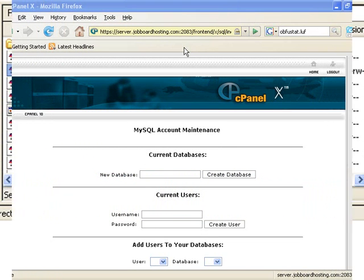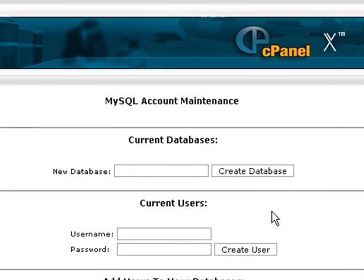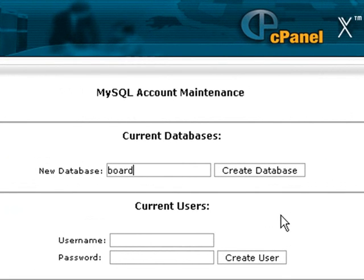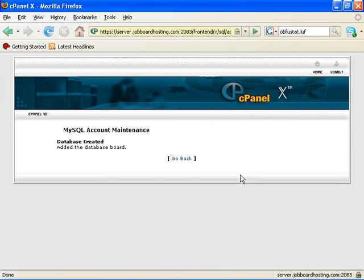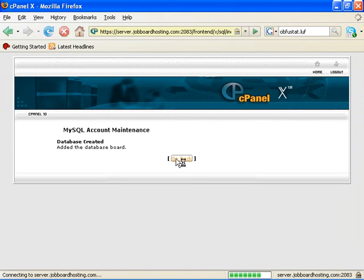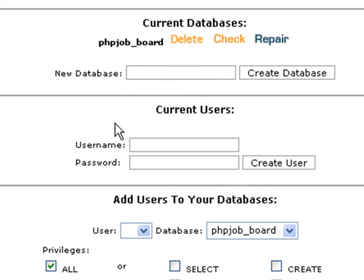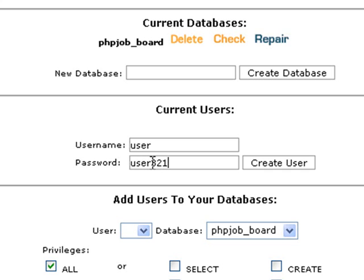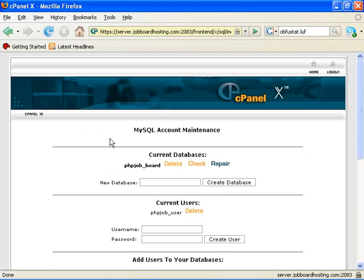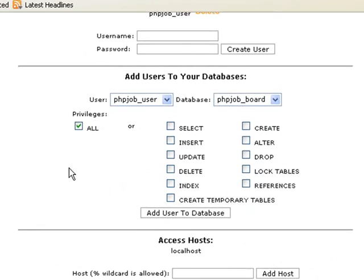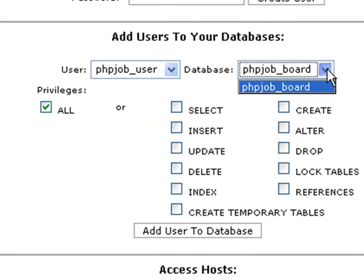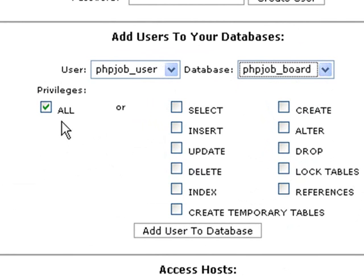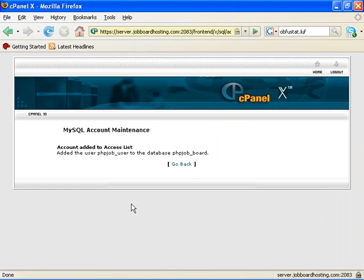Let's now set up the MySQL database. Here we create a new database by entering a new database name. Next, we create a new user by entering a new username and then entering the password. Finally, we may need to add the privileges for this user. Not all hosting accounts have this feature. Here we add the user to the database and we select all privileges. All done.